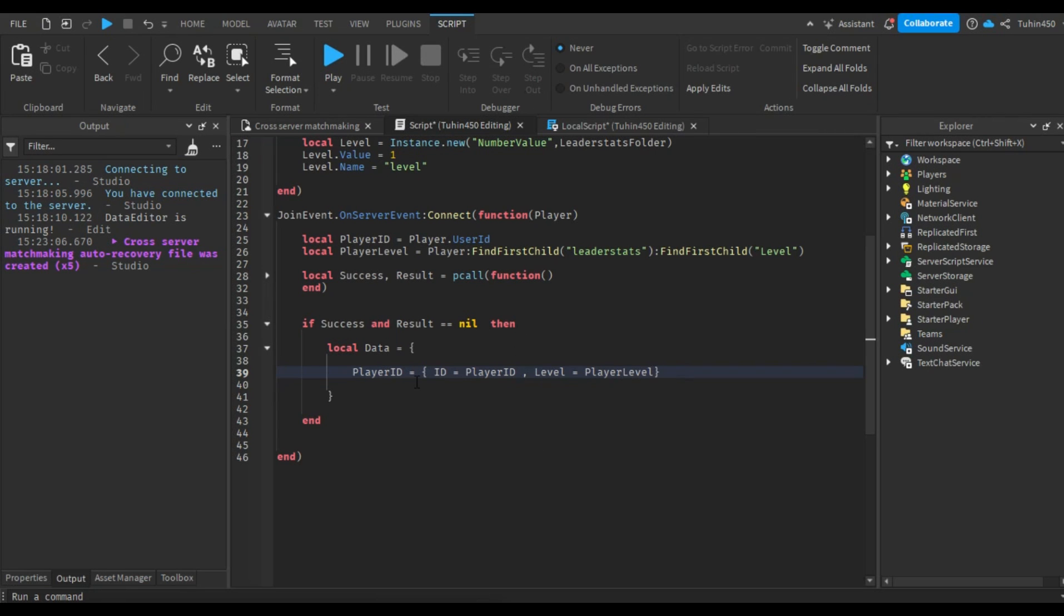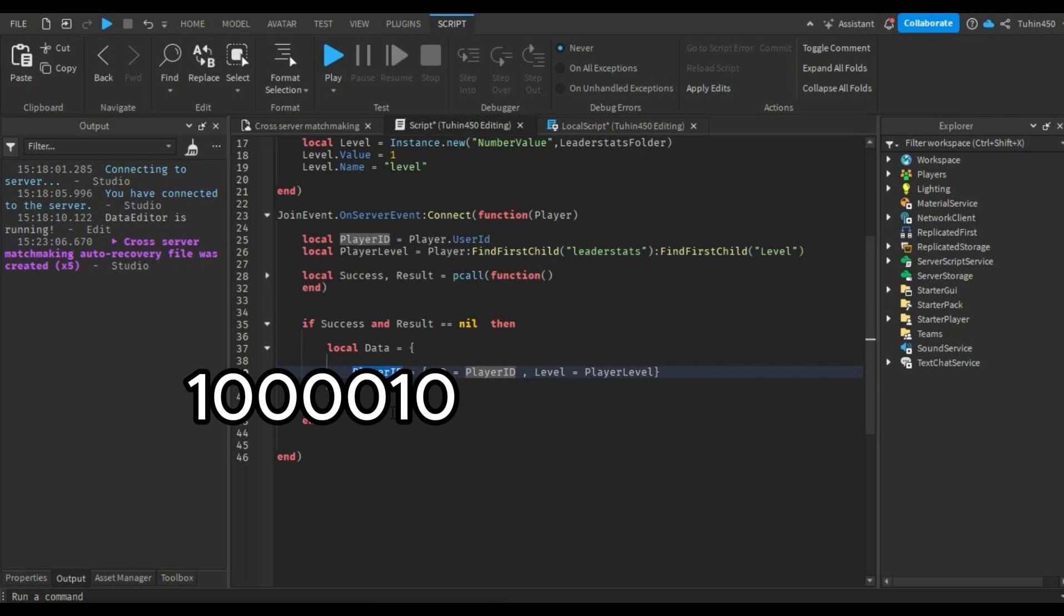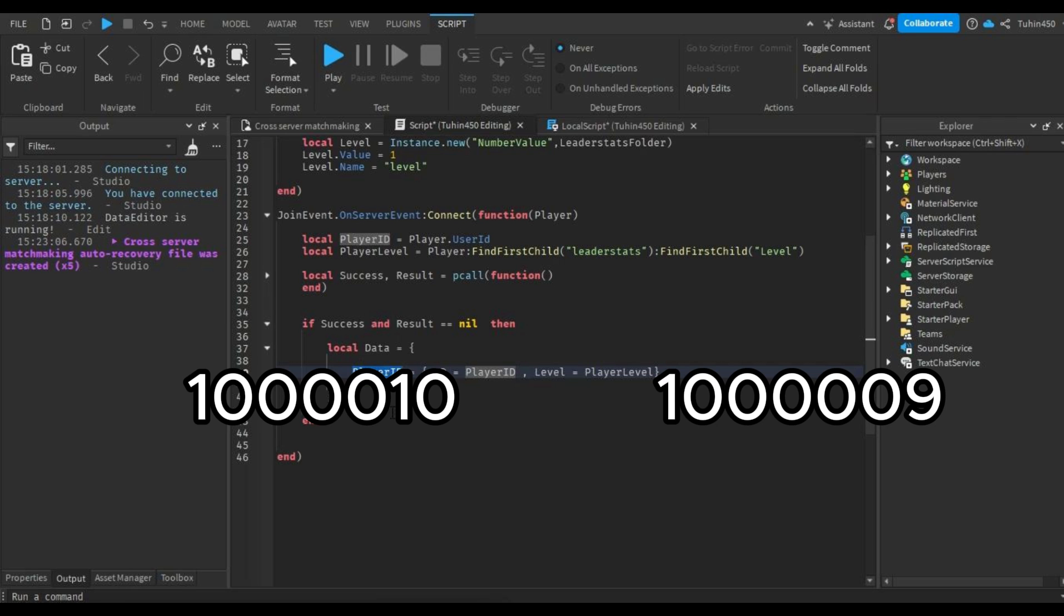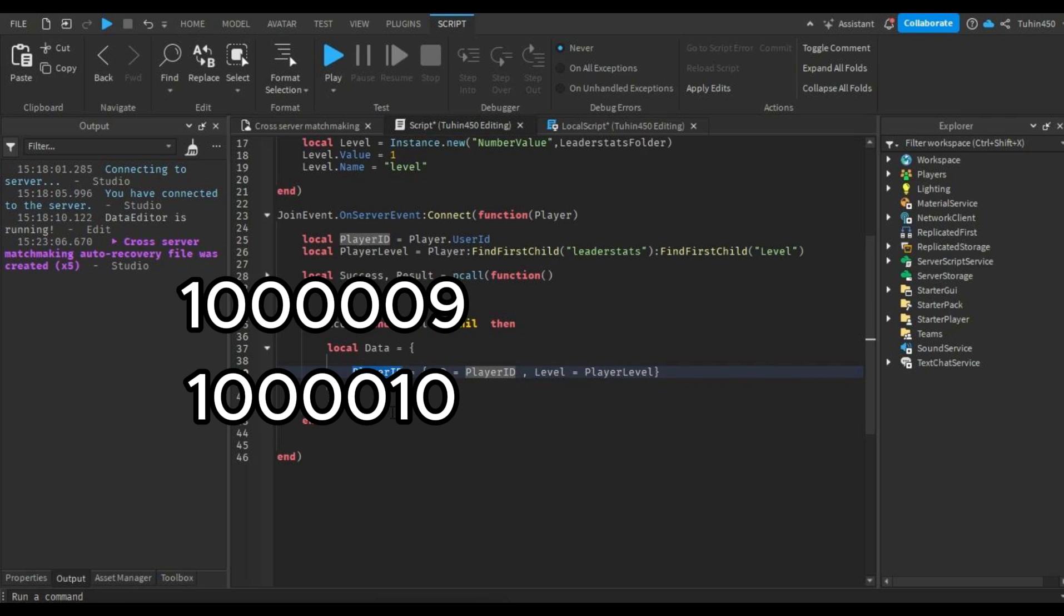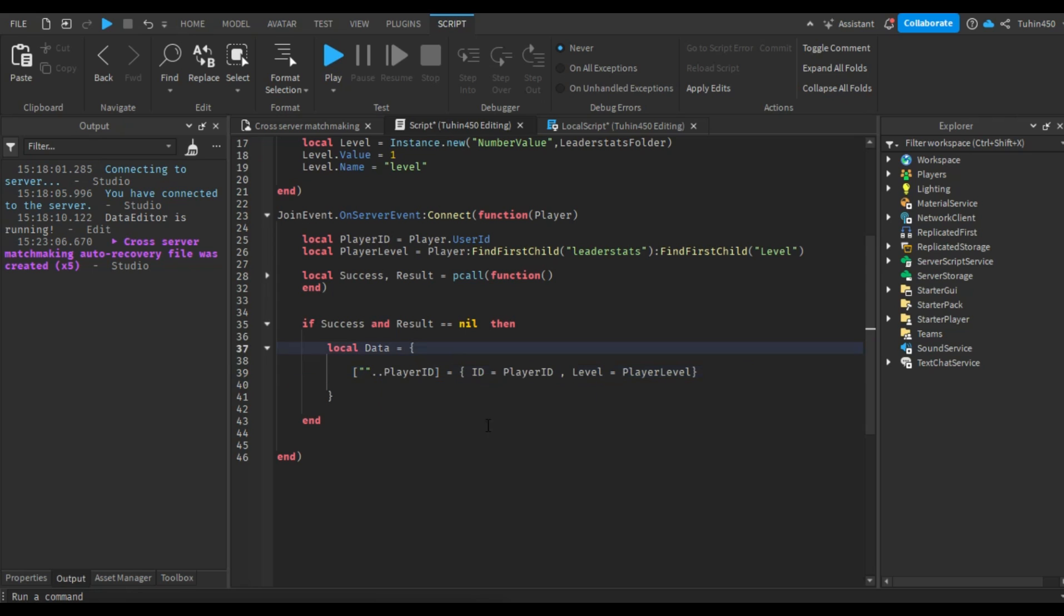However, there is another problem. Since we used the player's user ID as an index, which is a number, some players might get prioritized over others. For example, if a player with user ID 10010 is in the queue and a new player joins with user ID 1009, keeping the index as a number would put the new player in front of the previous player. This is unfair and might cause longer wait times for some people. To avoid this, we will make the index a string.